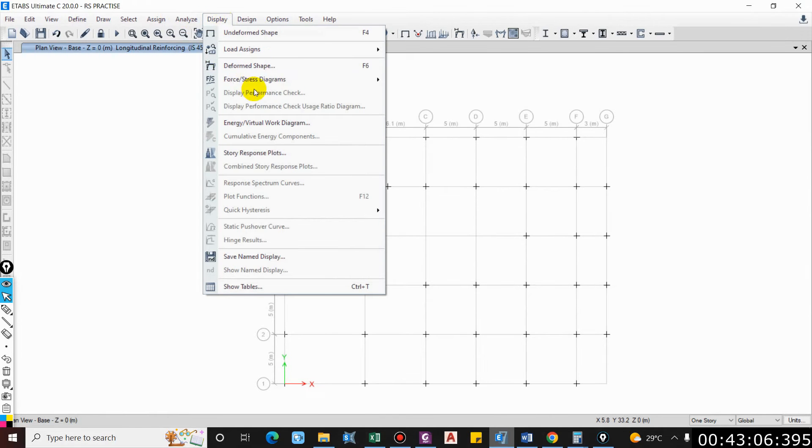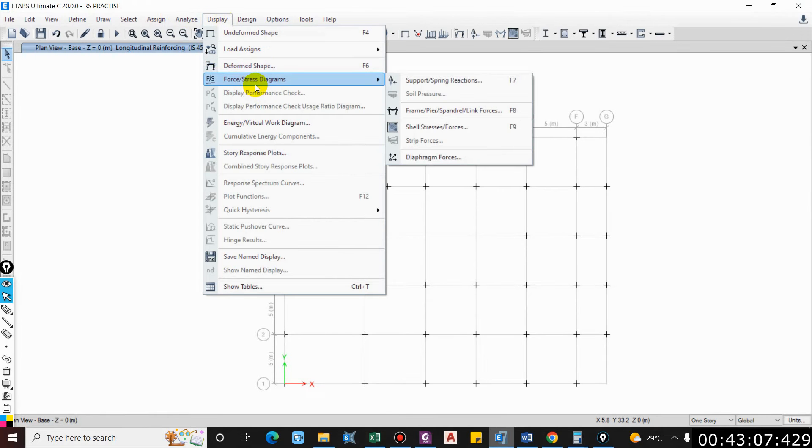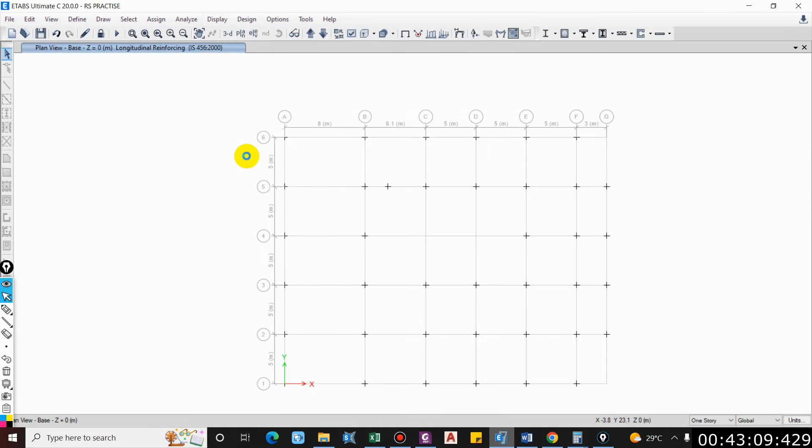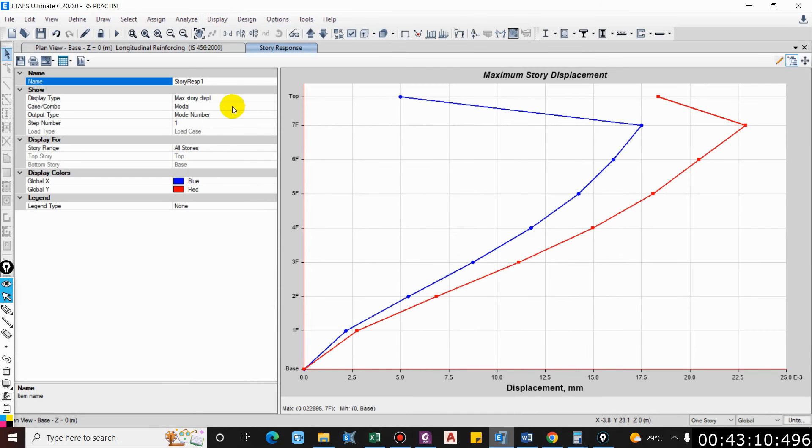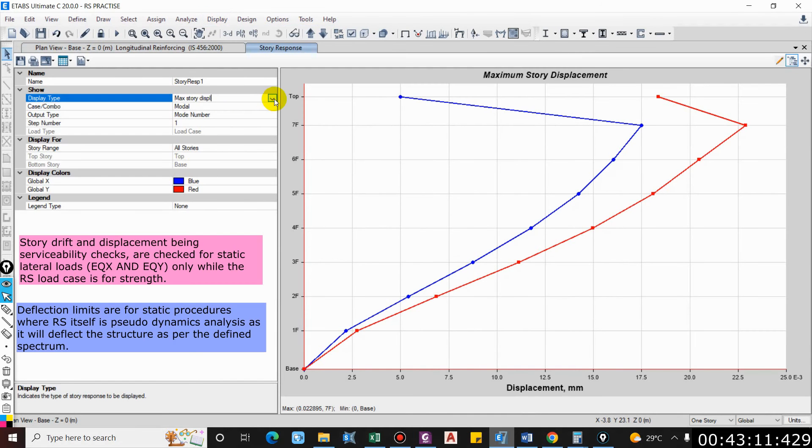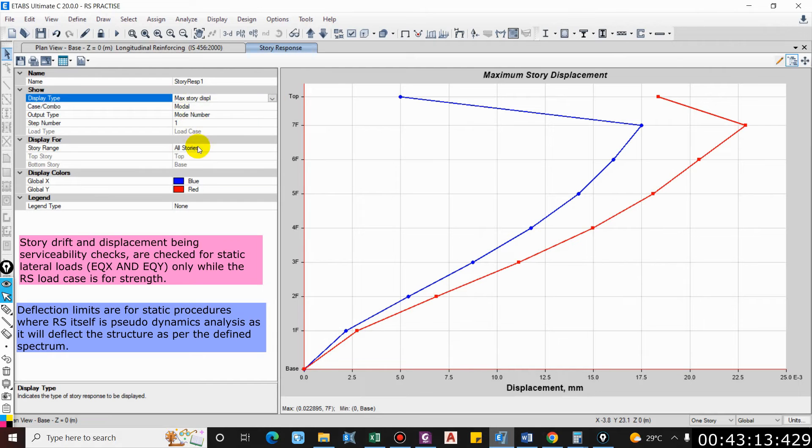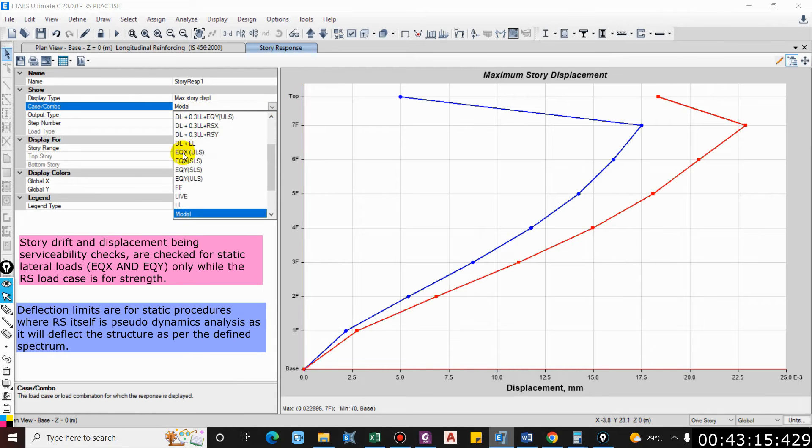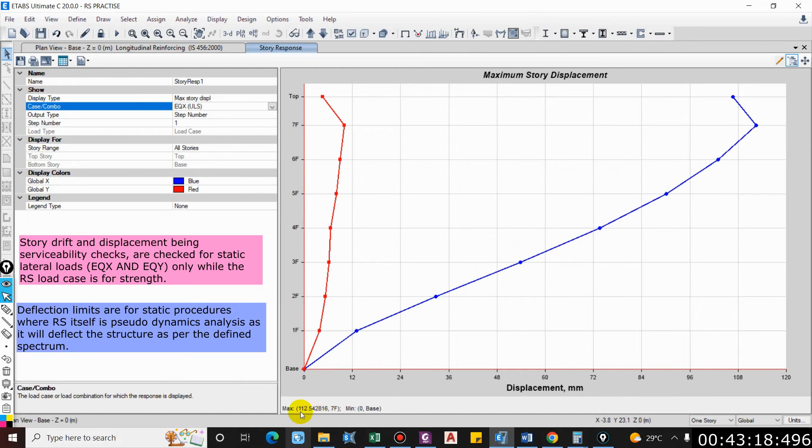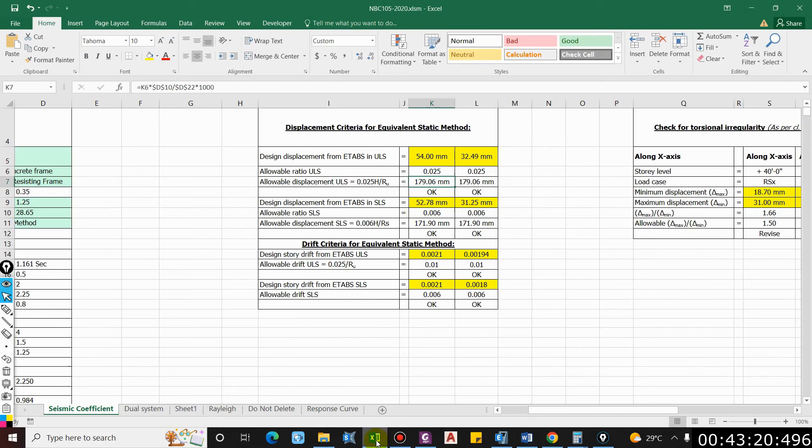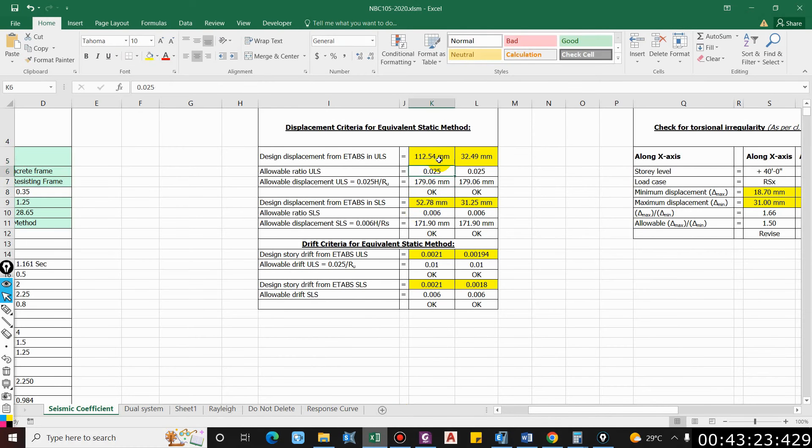Go to Display, Force or Stress Diagram, Story Response Plot. Here you will find maximum story displacement. We'll check this for EQX ultimate limit state. It is 112.54, which is okay because the allowable is 179.